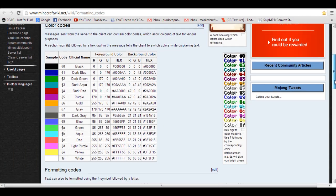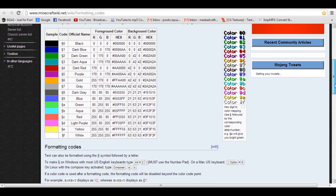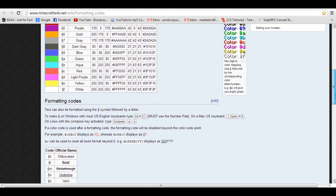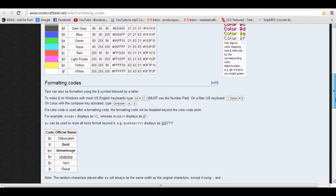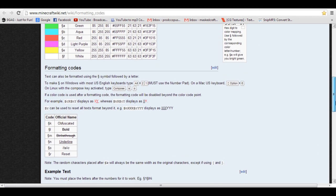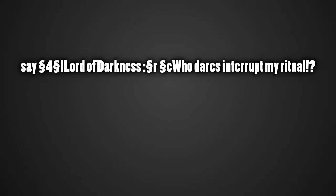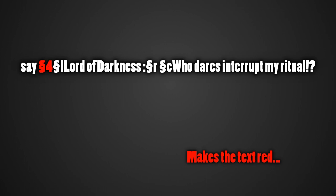Now go to the video description and find the link to the Minecraft formatting codes. These colour codes shown on the website tell Minecraft how to display text. Choose the first colour you want and copy the code to the start of your text. You'll also need to place any extra codes for effects such as underline or bold at the front as well.